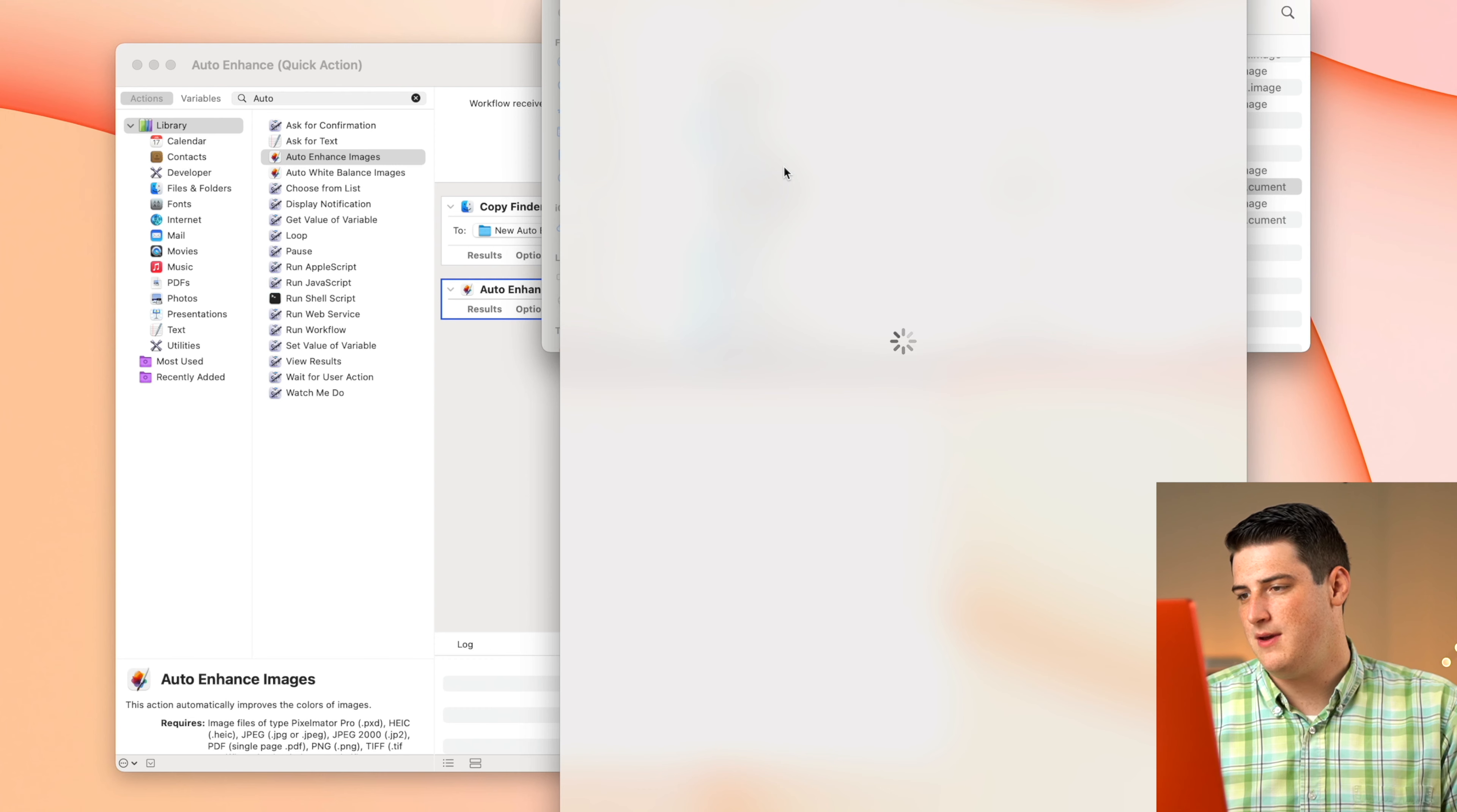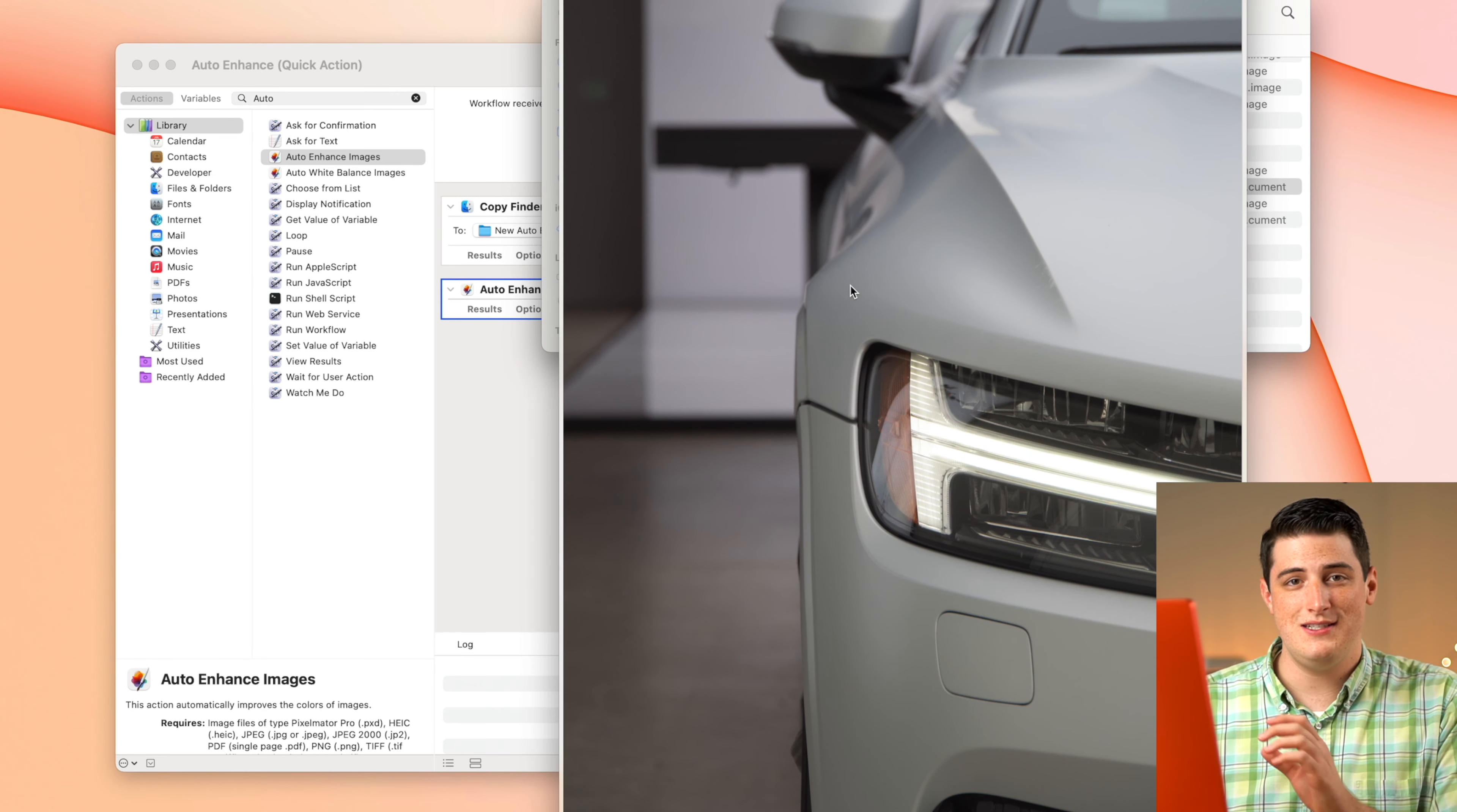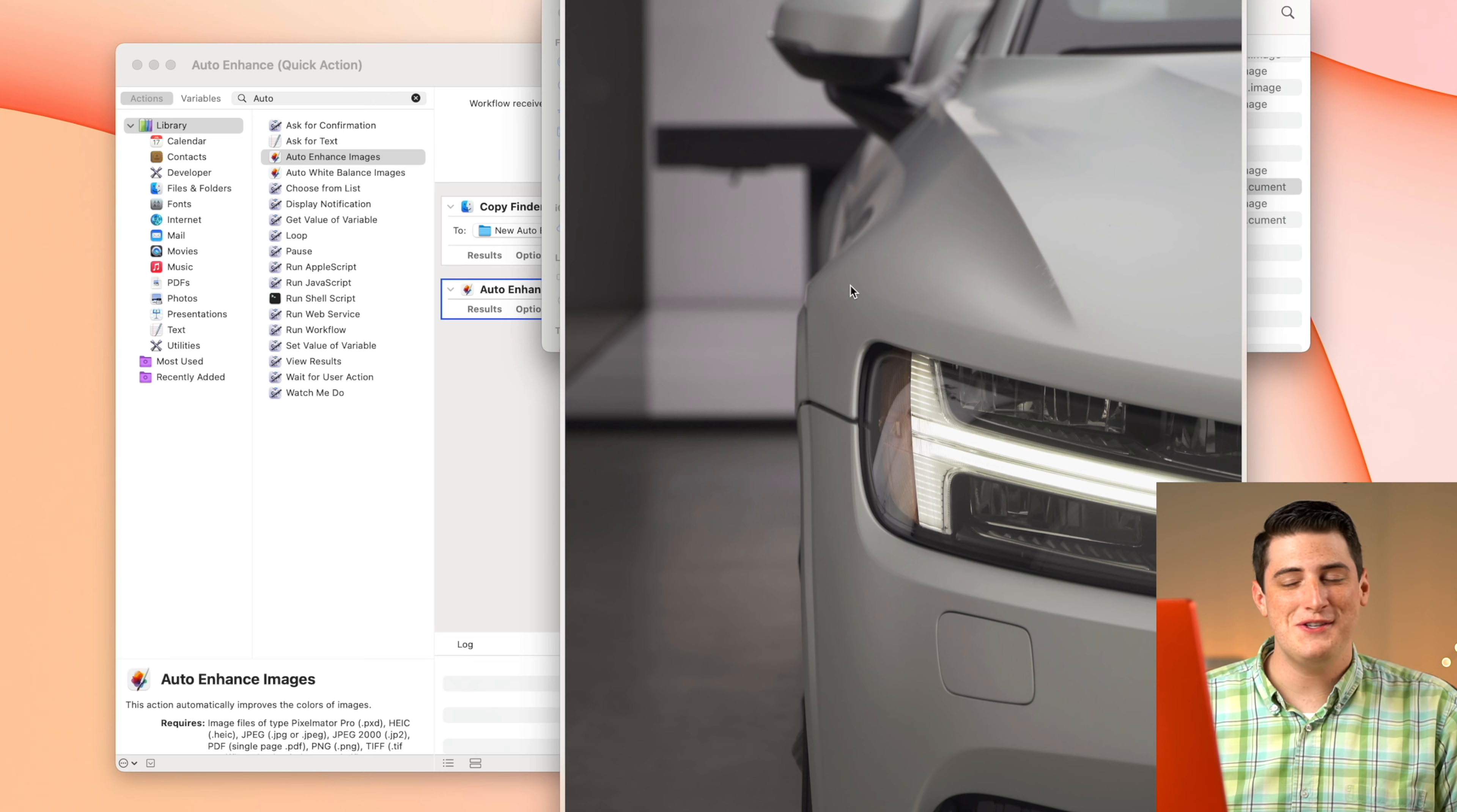So now if we scroll down to the section that we just saved that to, we have these new copies in the auto enhance folder. Look at that, way better, way brighter, way more perky. The whites are actually white. It removed that flat picture profile. These are much better pictures. If this was how I wanted to send the picture, if I didn't want to do any further edits, I would feel comfortable sending this picture to a client because it's bright and it looks nice.